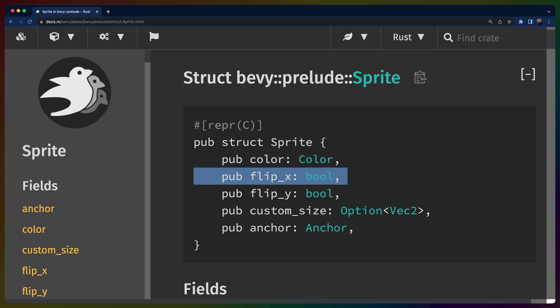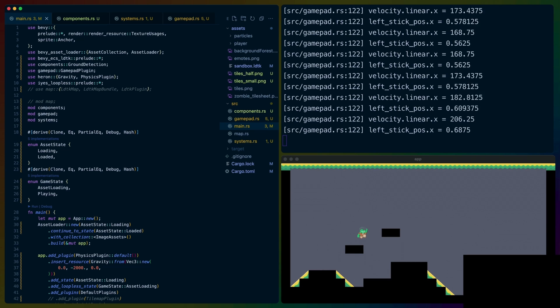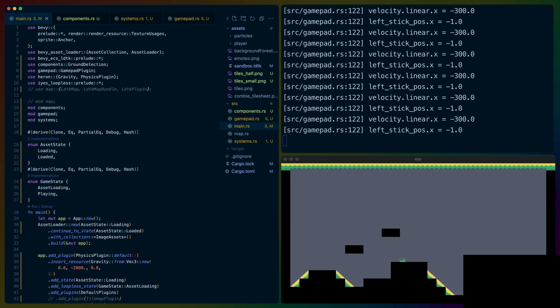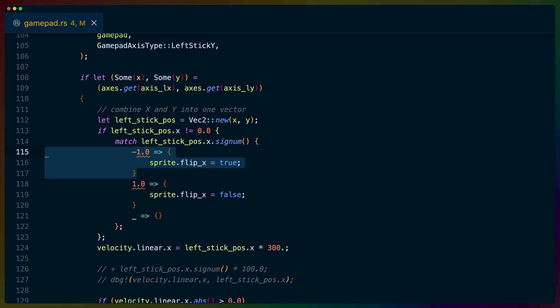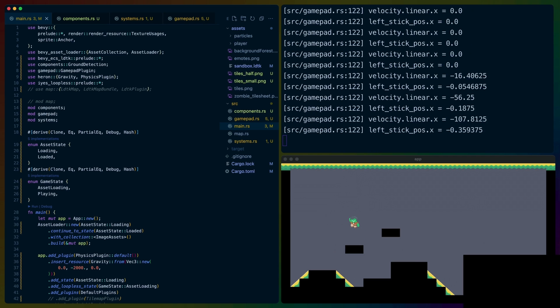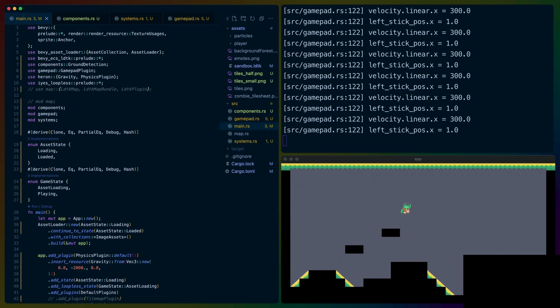Sprites in Bevy have this really nice feature that lets us set a boolean to flip them on the X axis, making it very easy to control which direction our character is facing. Signum is a function on numbers that will return either one, negative one, or zero, depending on whether the value is positive, negative, or zero. If the signum for the X component of the left analog stick is positive, we're facing right; if it's negative, we're facing left. We take the signum information and apply it to the flip X field on the sprite, and we're done. Our player now faces right when moving right and left when moving left.